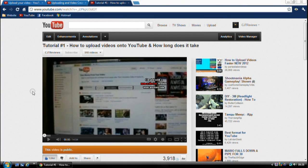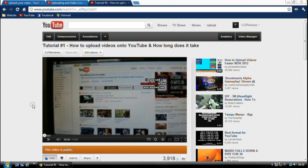This is going to be a remake of my first tutorial, as you see on this page, on how to upload videos onto YouTube and how long it will take.